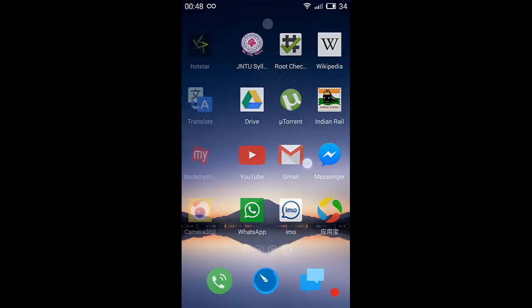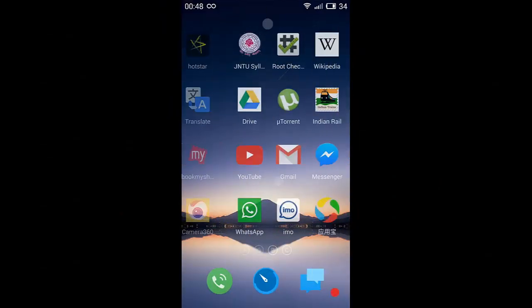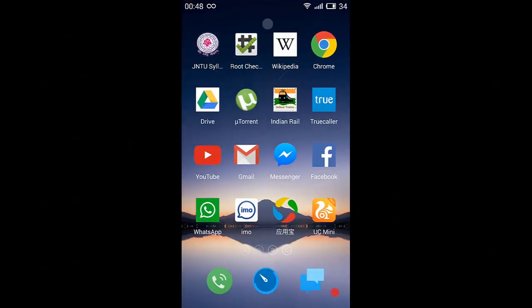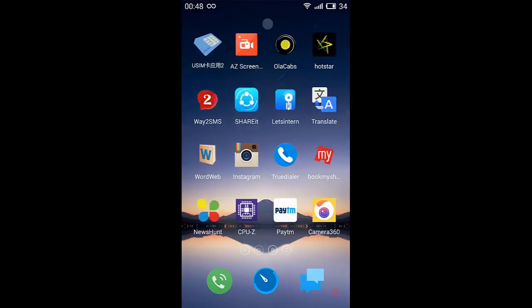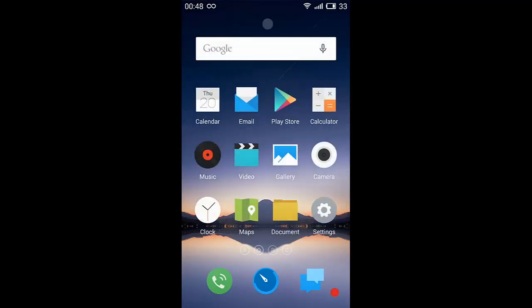Hello guys, this is Vignan. In this video I am going to show how to root your Meizu M2 Note. Before starting the rooting process, make sure that you are connected to the internet.